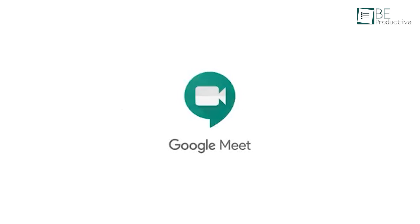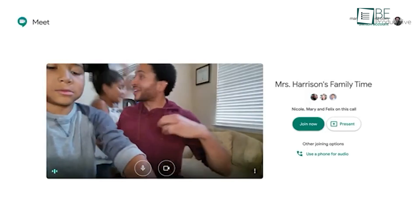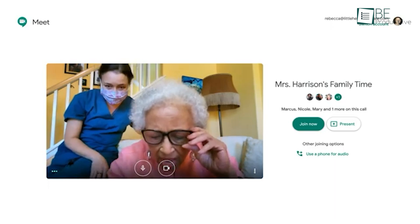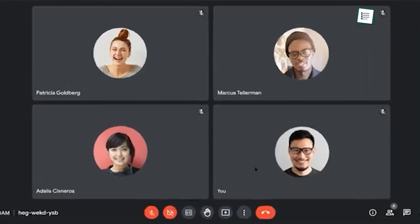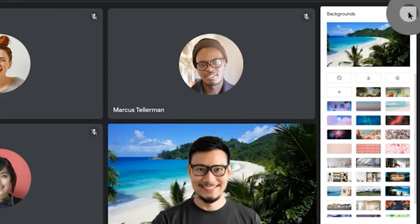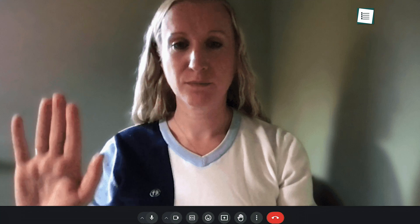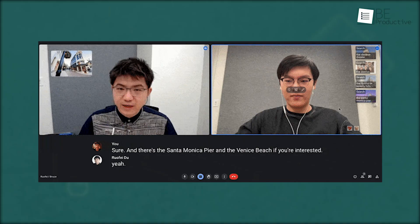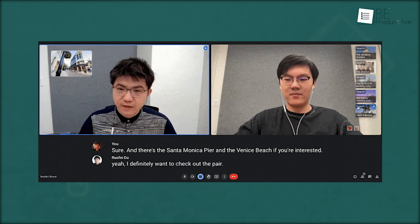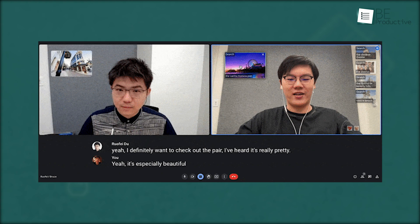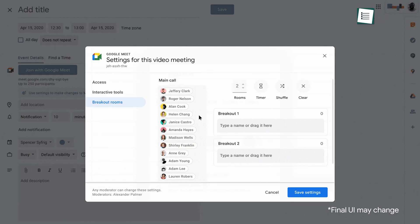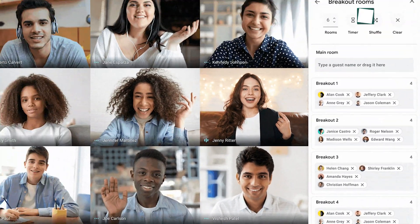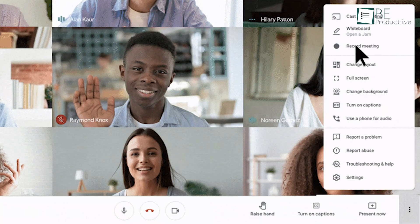So now we have Google Meet, the video conferencing tool we found invaluable for remote collaboration. We came up with some great tips to enhance our virtual meetings. Using custom backgrounds helped maintain a professional look even when working from home. The raise hand feature allowed us to manage turn-taking smoothly in larger groups. We also made good use of the live captions, which improved accessibility and made it easier to follow along in noisy environments. Breaking out into smaller groups using the breakout rooms feature designed for focused discussions.